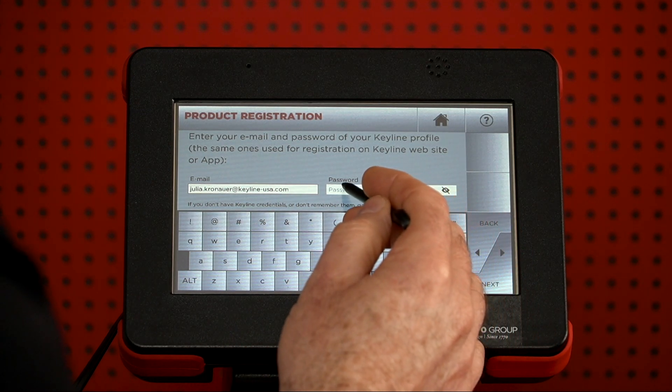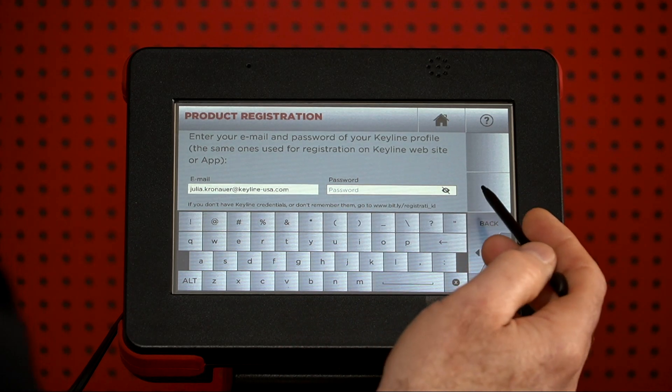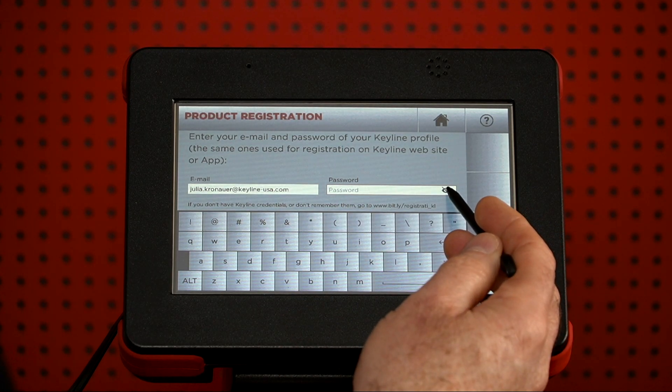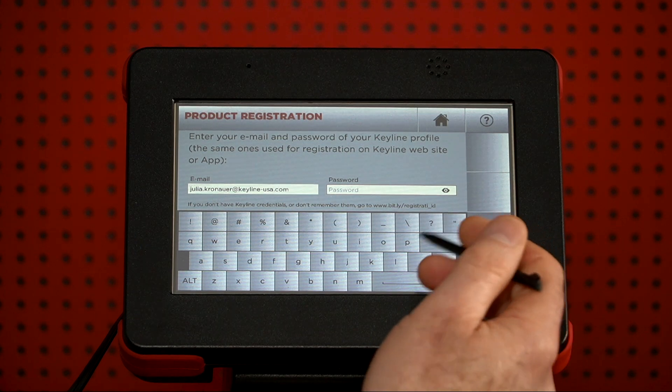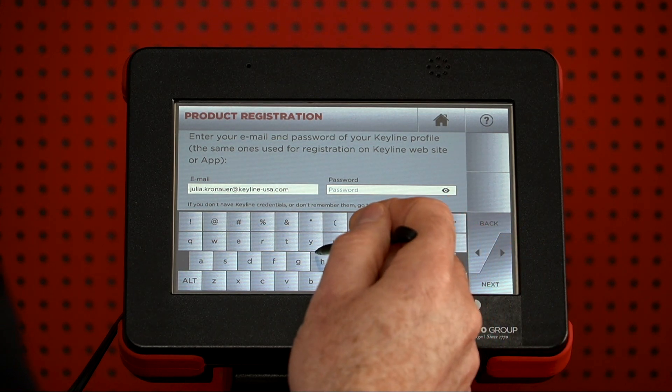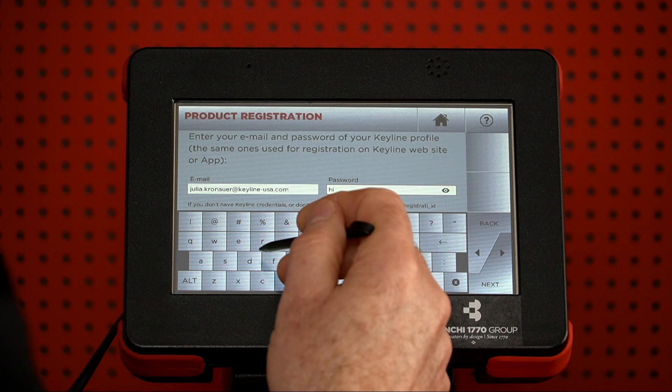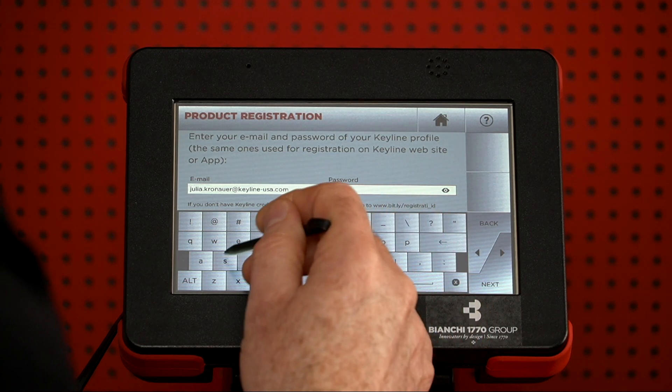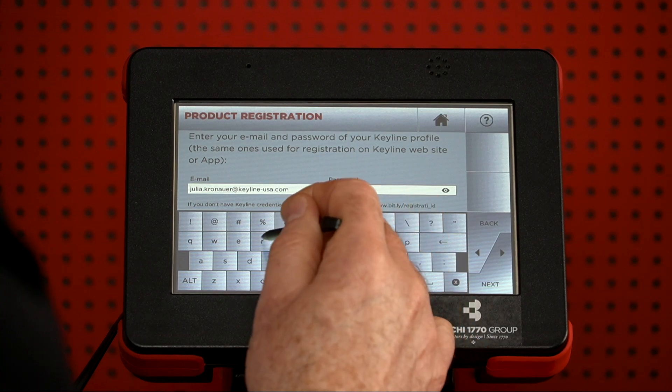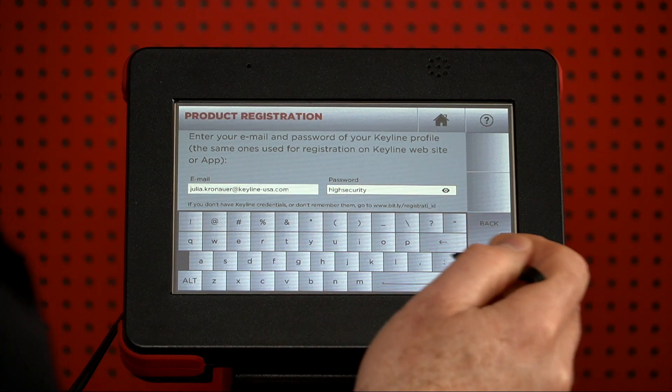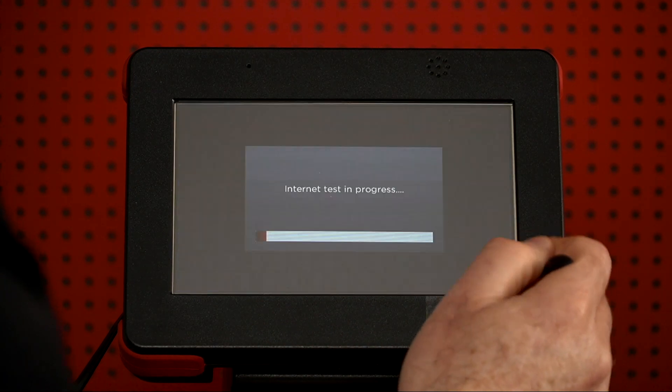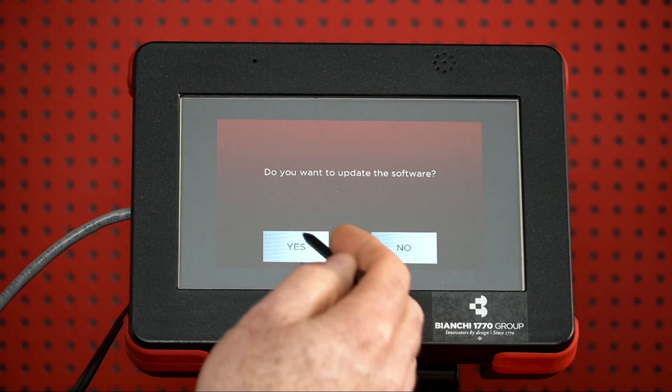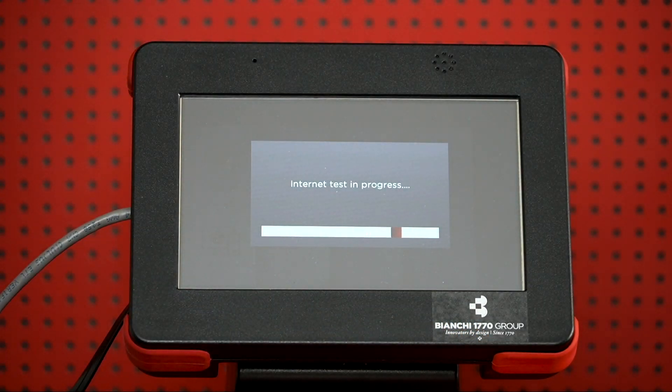And go to the password. This function has a nice feature where you can press this I on the right-hand side, and it'll show you what you're typing in. And then you press Next. It says, do you want to update the software? You press Yes.